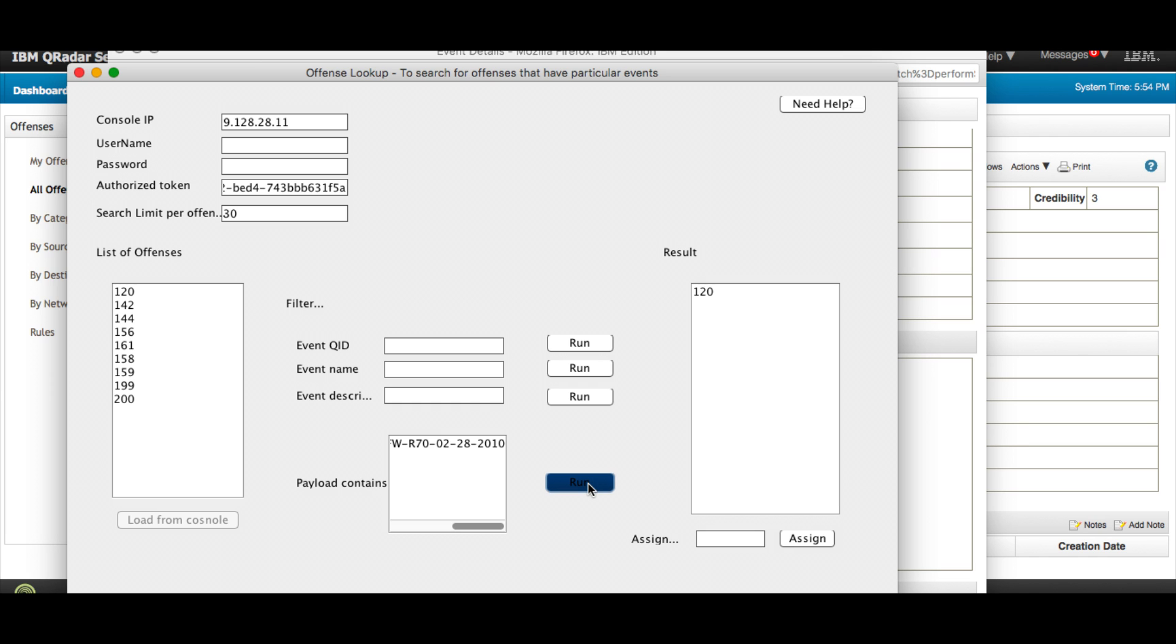It will take anybody a good deal of time to try to find this manually, so these are the kind of things that you can do for your operations. And here you are - I mean, actually I didn't know that offense 200 has one event that has that content. Pretty interesting way of really enhancing and making the look and feel of QRadar the way that really fits your operators the best.